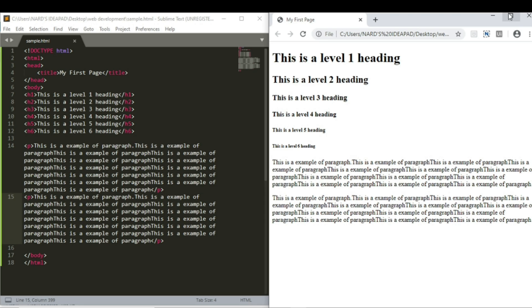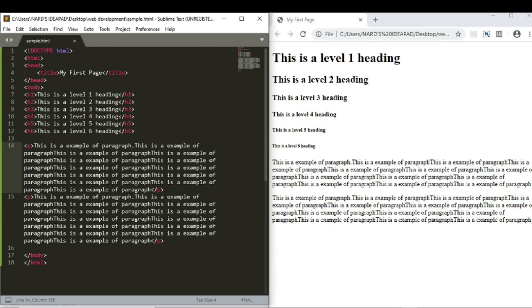You can use br tag if you want to make a line break. That is a new line in the paragraph. Insert the br tag anywhere in the paragraph. Just save the document and refresh the page.